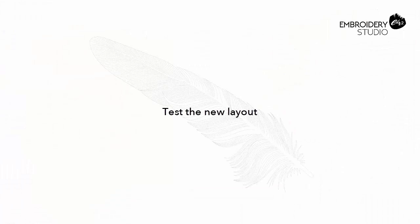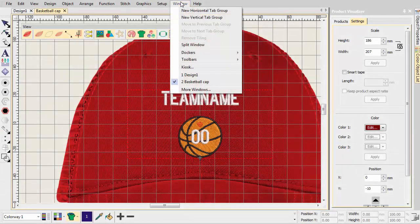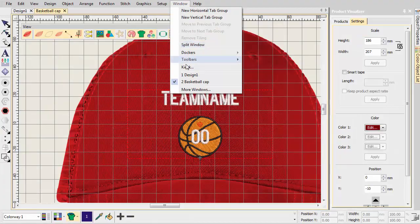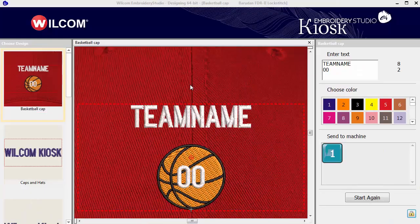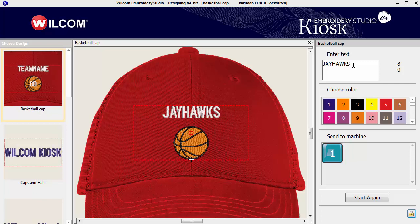Switch to kiosk mode — the new layout is listed in the design chooser. Test your layout by entering text and modifying colors. Note that when using a multi-line layout, the first Enter keypress will create another line. The next will confirm text entry, as for single line layout.